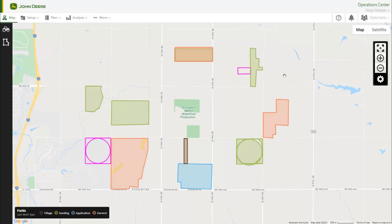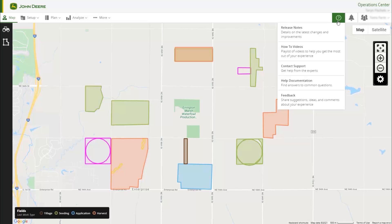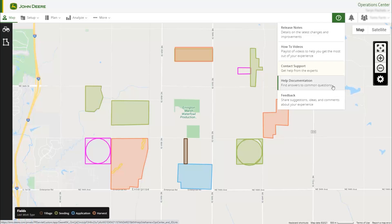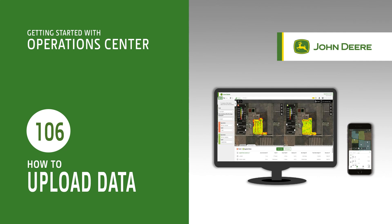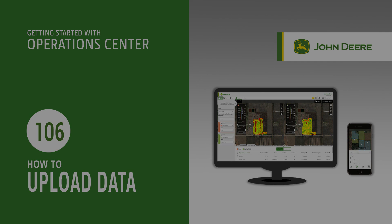There are many informational articles to help you in Operations Center. Navigate to the Assistance menu in Operations Center Web to check out our help documentation. If you are experiencing issues with your data, contact your local dealer or John Deere Customer Support via the Contact Support button. In this video, you've learned a few things to get you started with uploading your data to Operations Center. Thanks for watching.